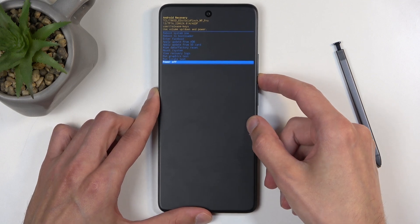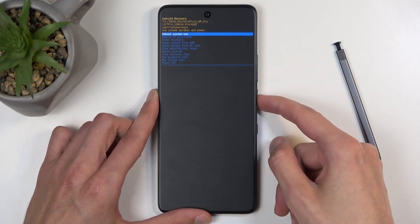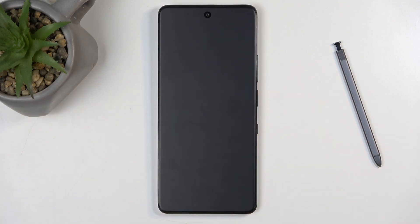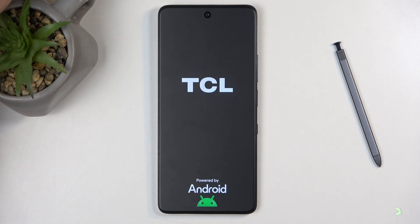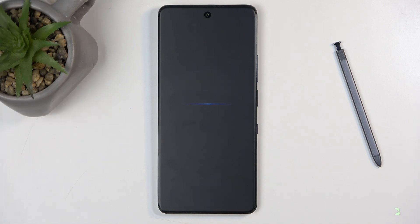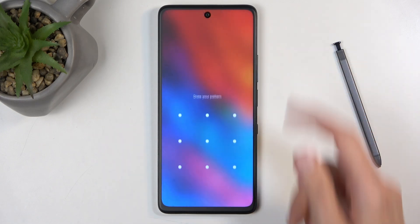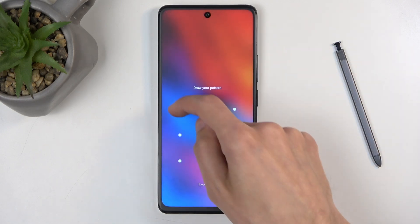Now I'm going to select the first one and confirm it. As I mentioned, this will now bring me back to Android. And as you can see, we are now back in Android.